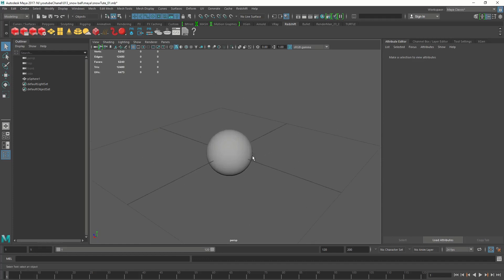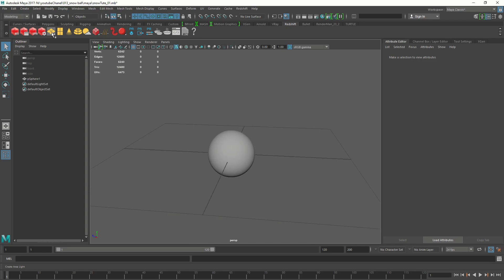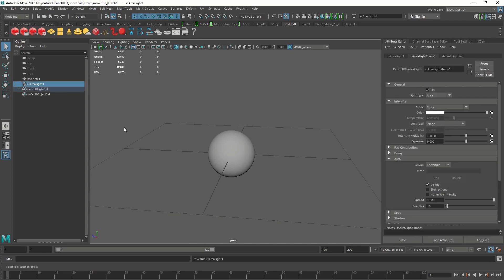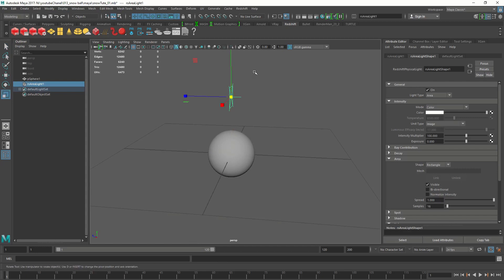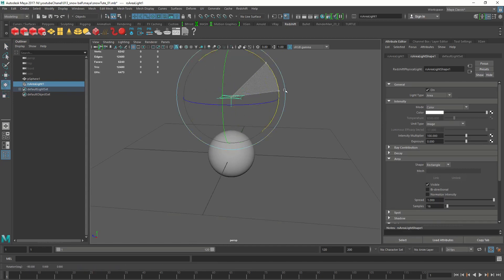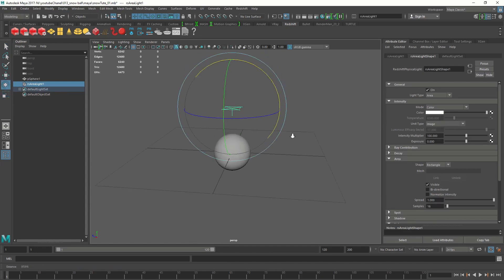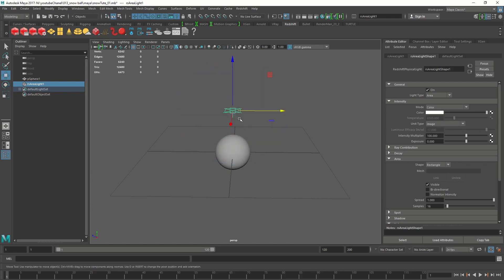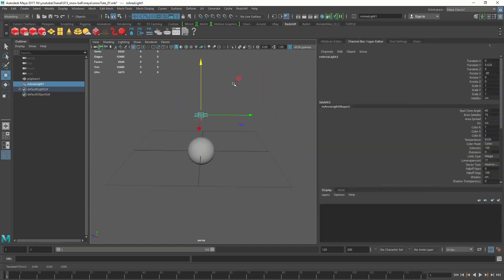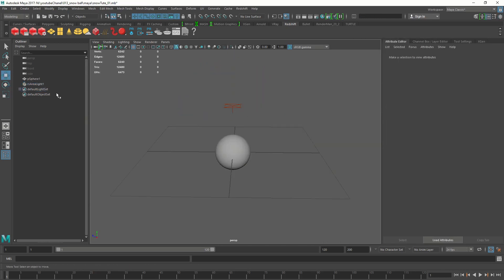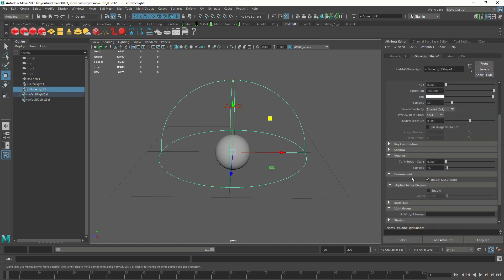Before we get into any shader work let's make a simple light rig. I'm going to make an area light and bring it up. I'm not going to change any attributes for this guy.